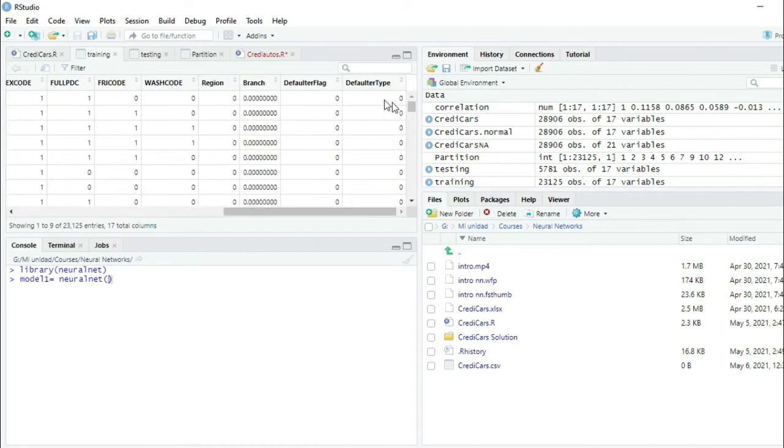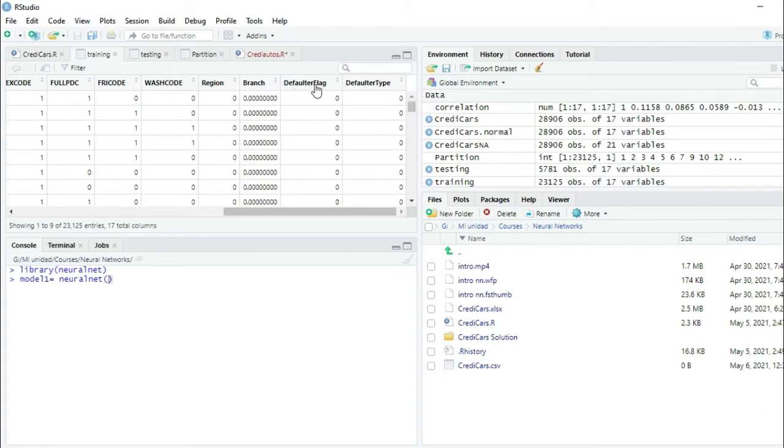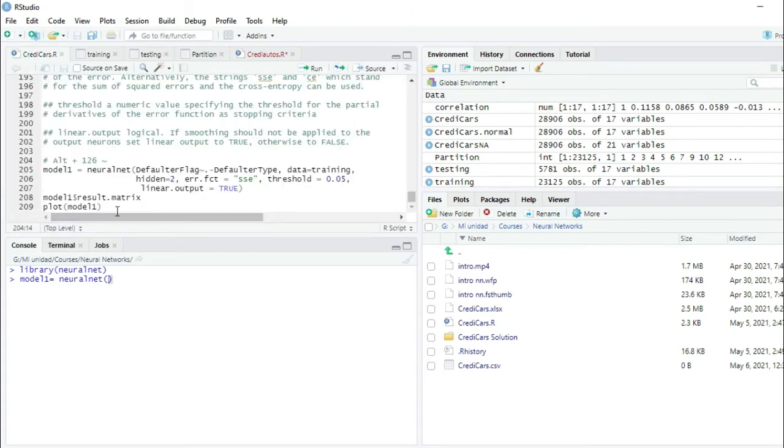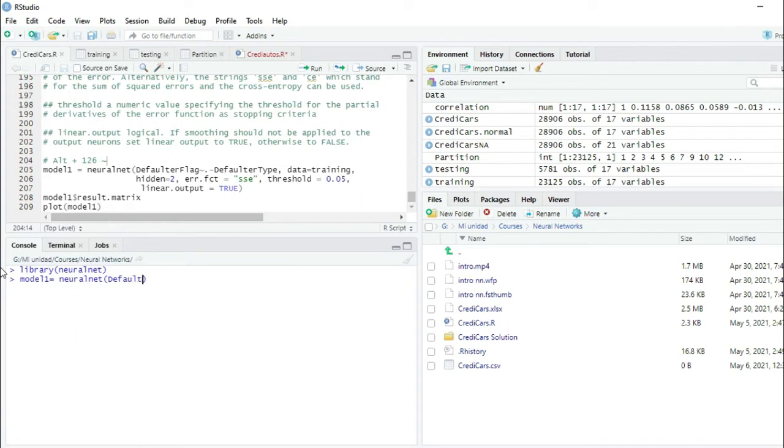You can see we have two dependent variables: defaulter flag and defaulter type. We're going to use defaulter flag. I'm going to write the formula: defaulter flag tilde. We have to press alt 126 for that symbol, the tilde that we have to use.